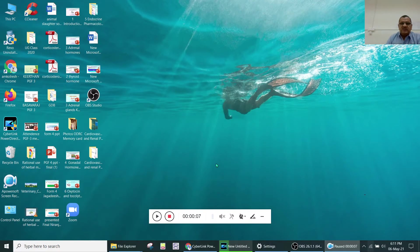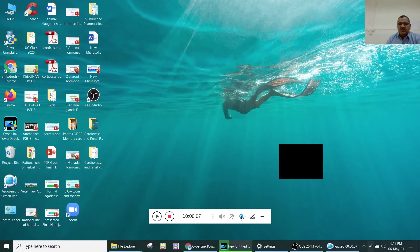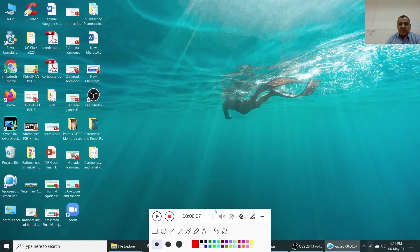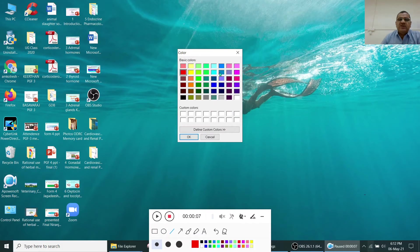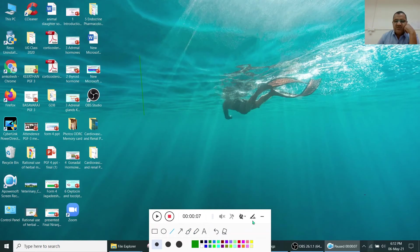You can switch between different cameras as per your requirement. You can also use the writing brush tool — select a particular color and draw to explain things on screen.